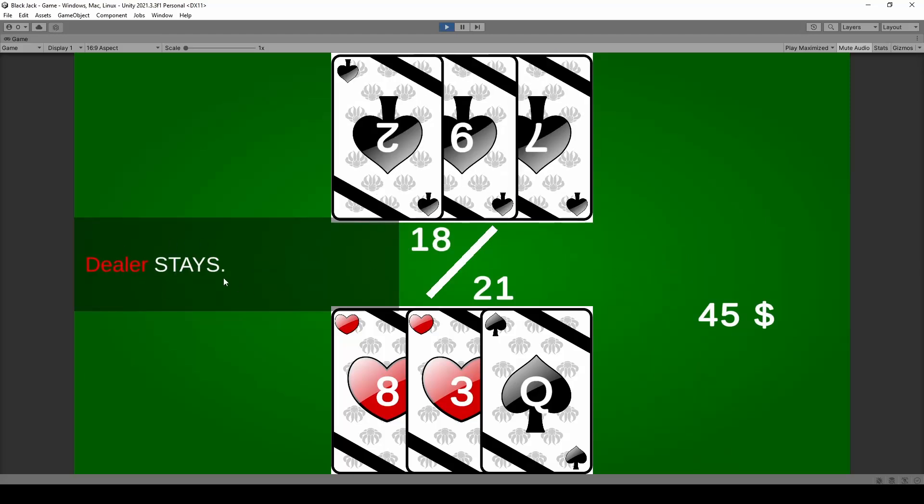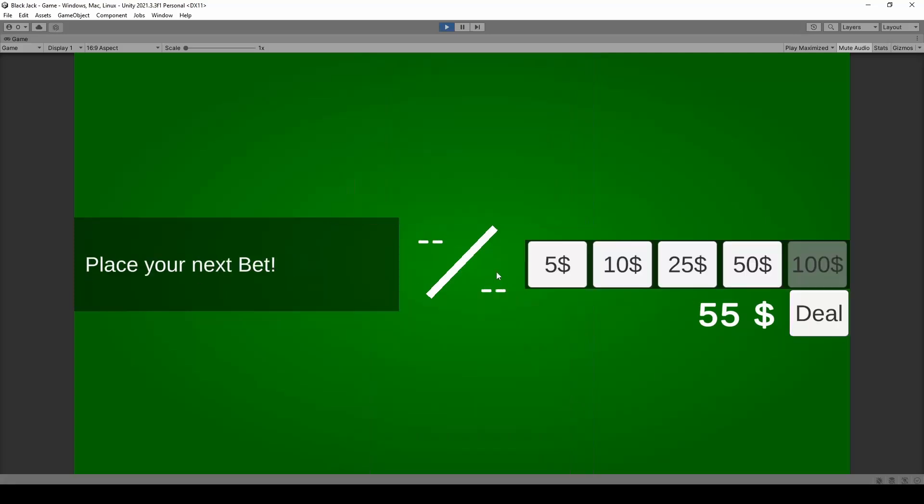Then the AI will do its thing. The dealer is going to think about it, draws a card, stays, and we won because our points were 21 and the dealer got 18. After a certain amount of time we're gonna go into the next round.